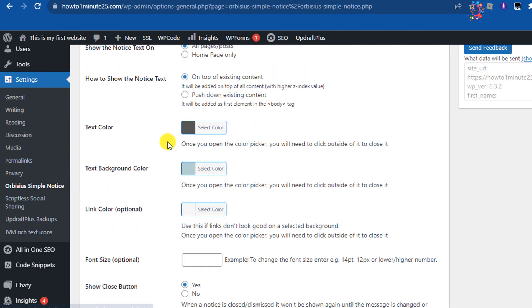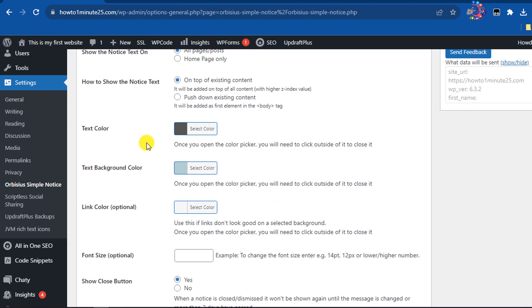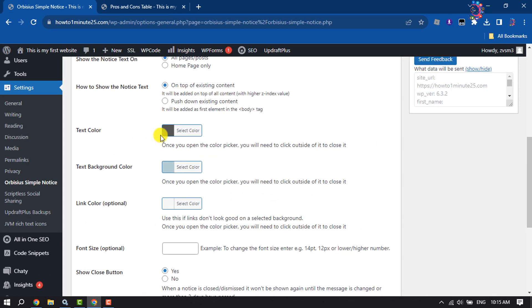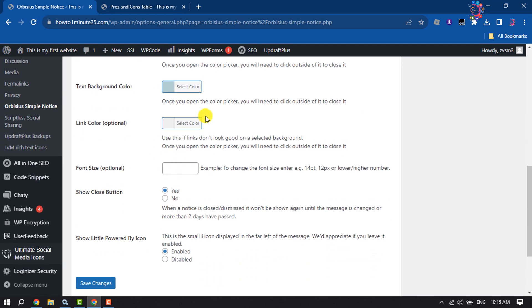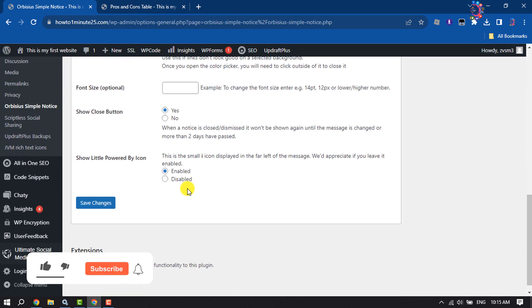You can also change your notice text color, background color, and link color. Then tap on Save Changes.